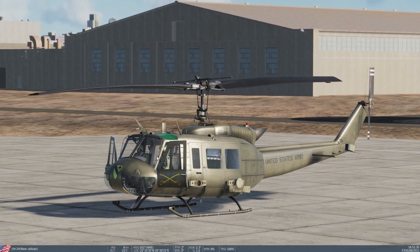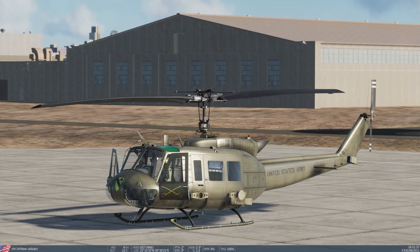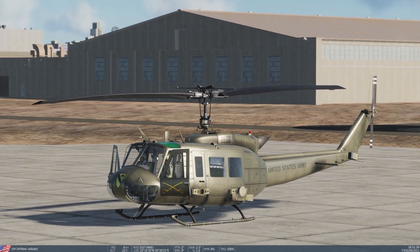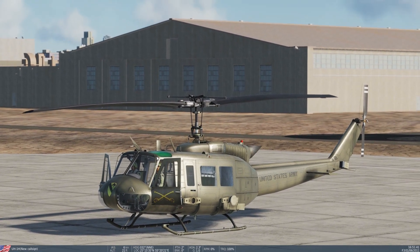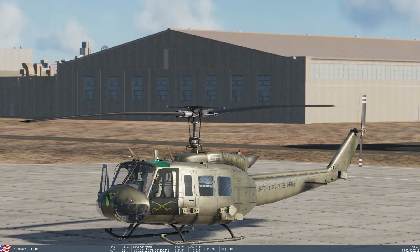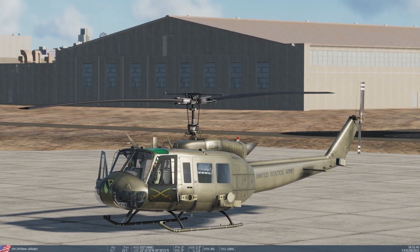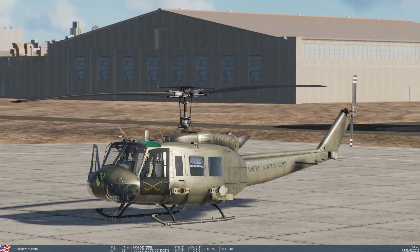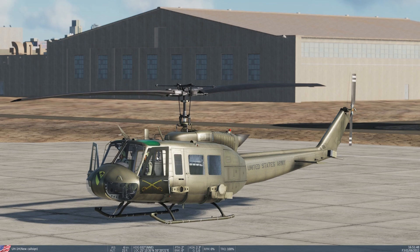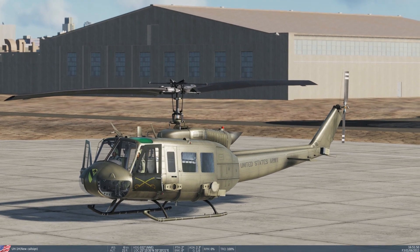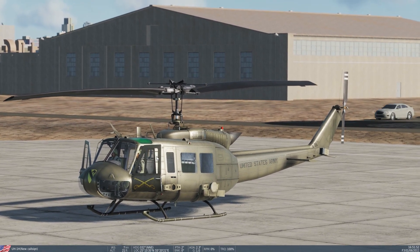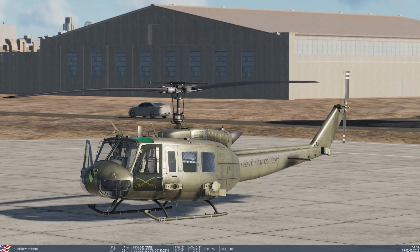Most people believe that you just spin up the blades faster and faster and that's what gives you lift — but it's actually collective pitch that gives you lift, not RPM.